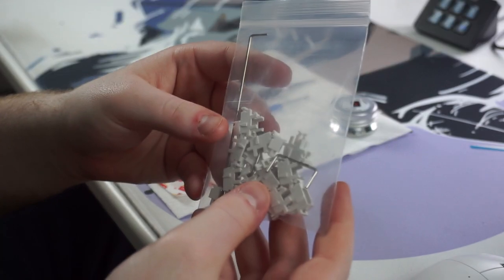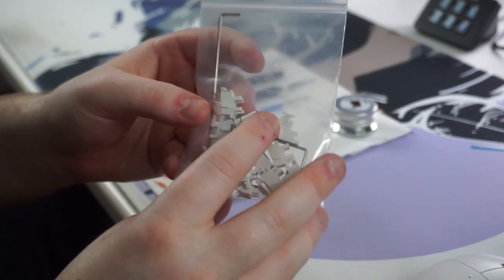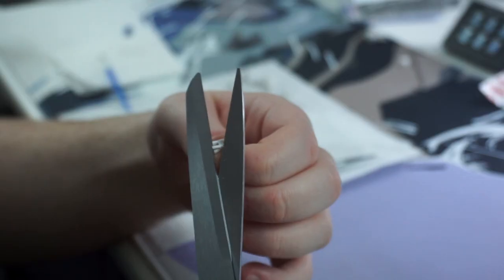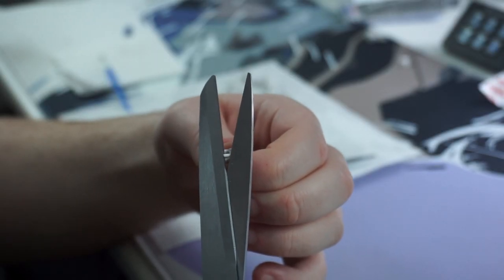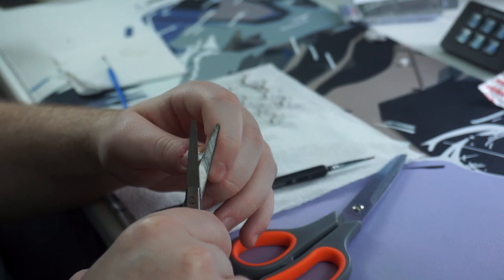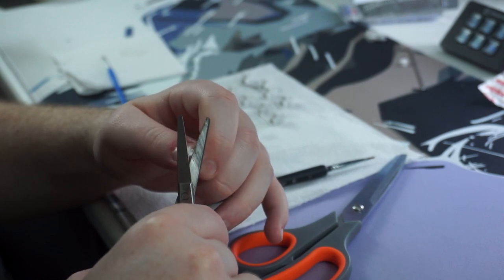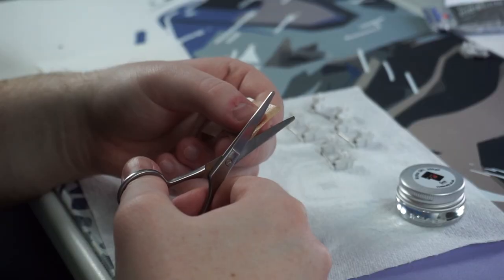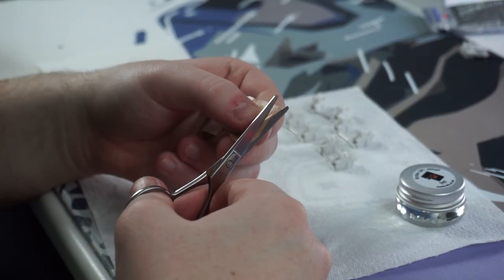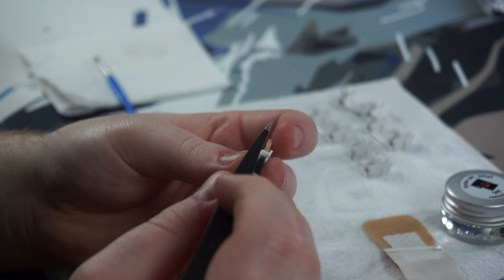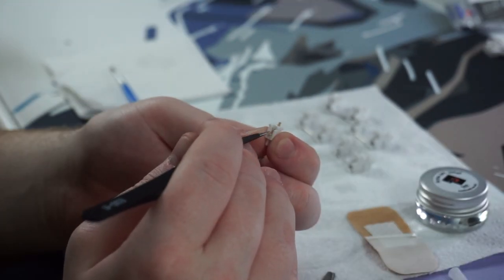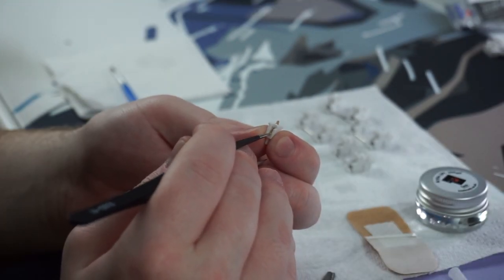Now, I'm going to be honest with you, I couldn't be bothered trying to fix the stock stabilizers. Instead, I picked up some Dorok plate mount stabilizers, clipped them, holee modded them, lubed the housings with Krytox 205 grade 0, and then finally put dielectric grease on the wires.